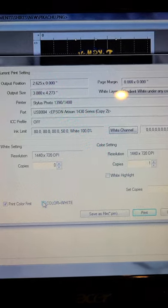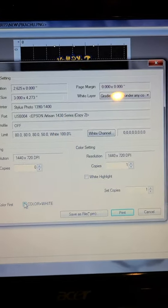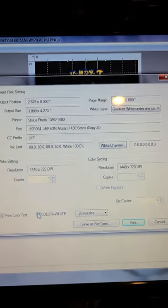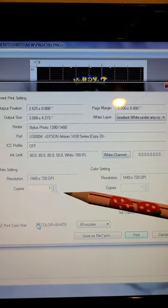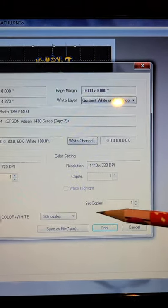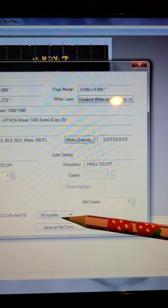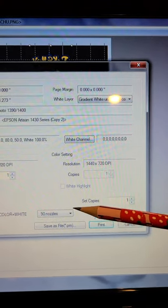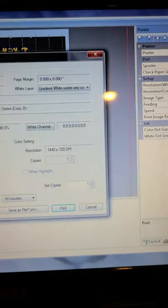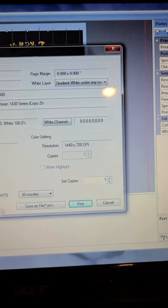So now on this page you always want to make sure that you have print color first and white, and color plus white selected. It'll change these numbers to one, it'll throw up this 90 nozzles which you leave as is, and then you hit print.